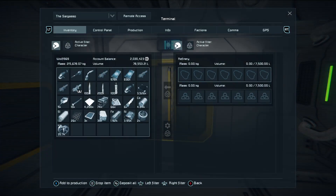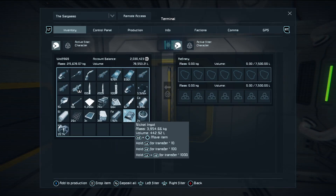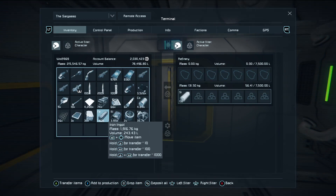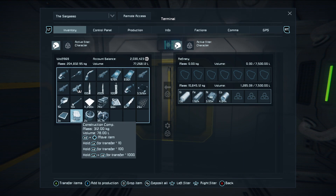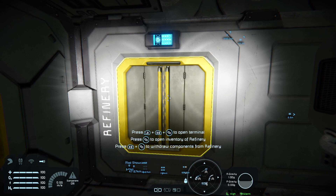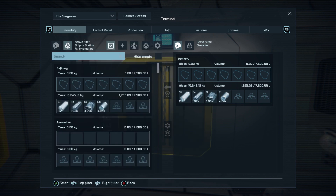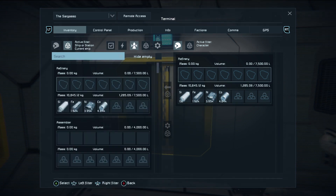If we open up the inventory here on this refinery, we can put some ingots in if we want and stock it up with what we've got. Then we're going to use the filters to look deeper at this ship. On the left-hand side, let's say we want to move stuff from our refinery into one of our cargo boxes.